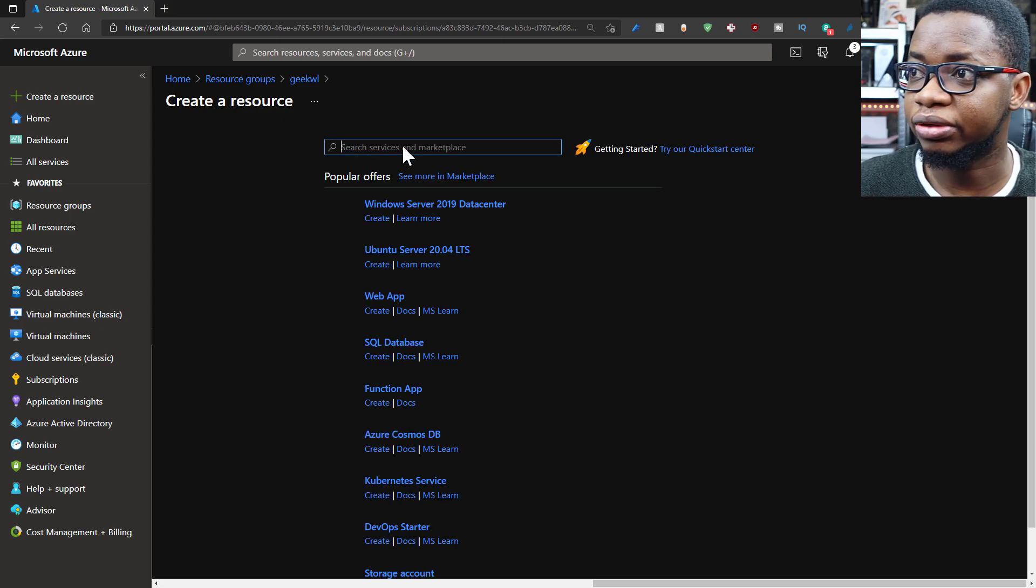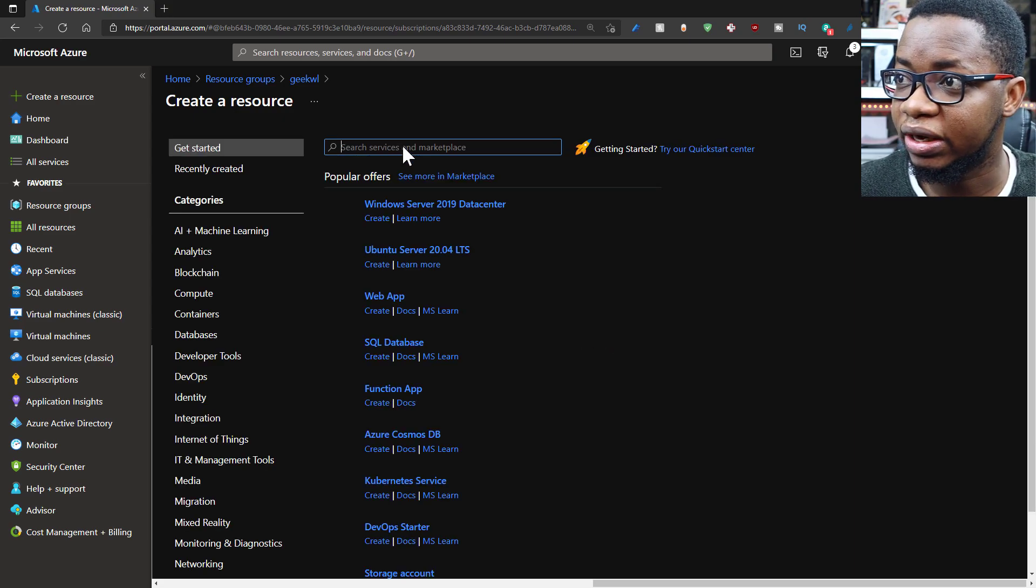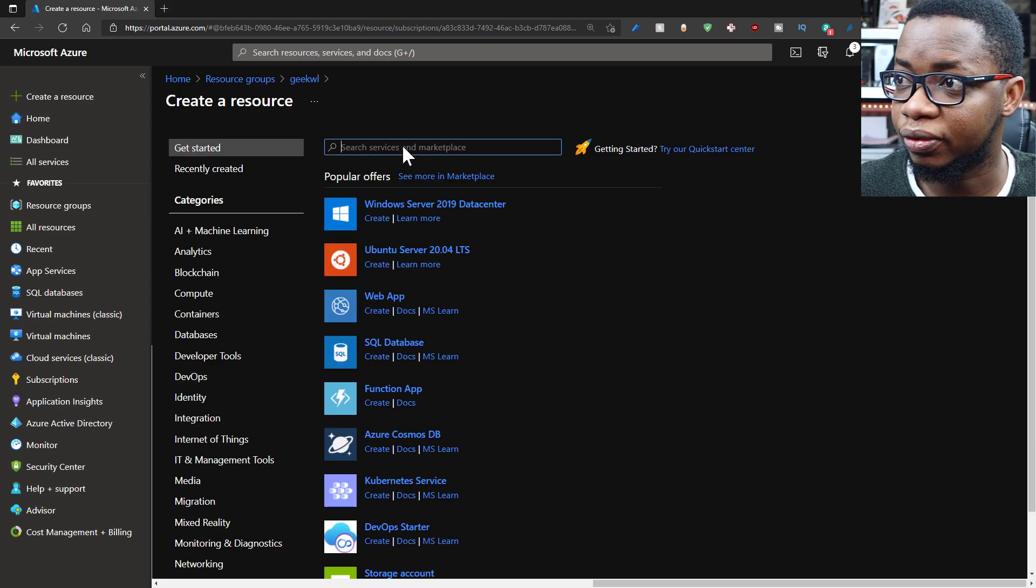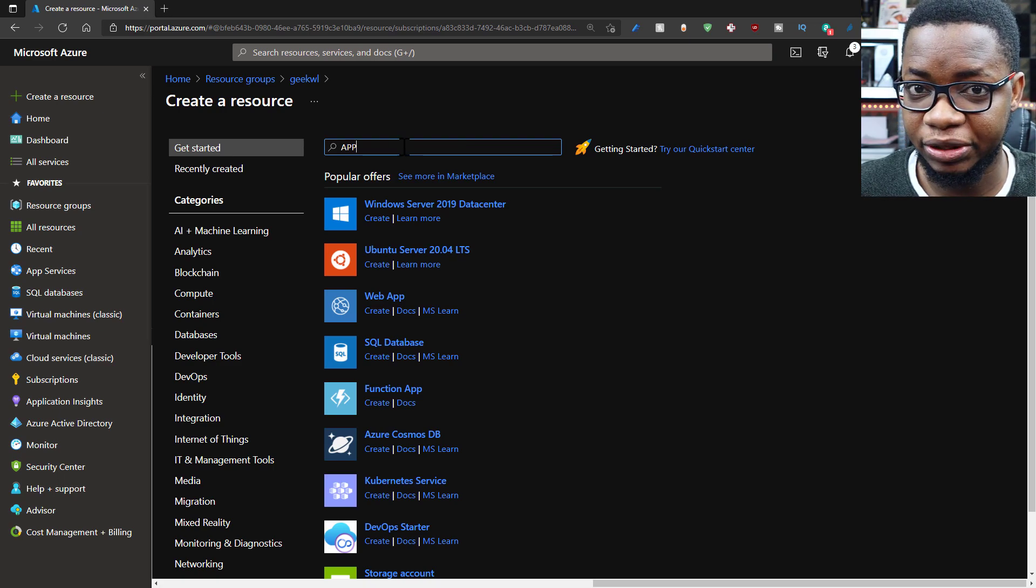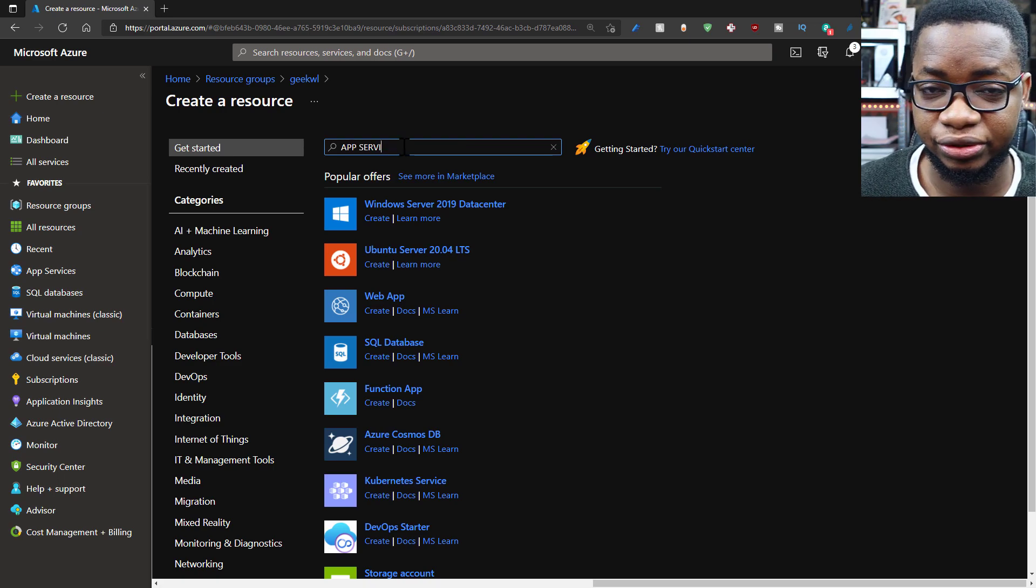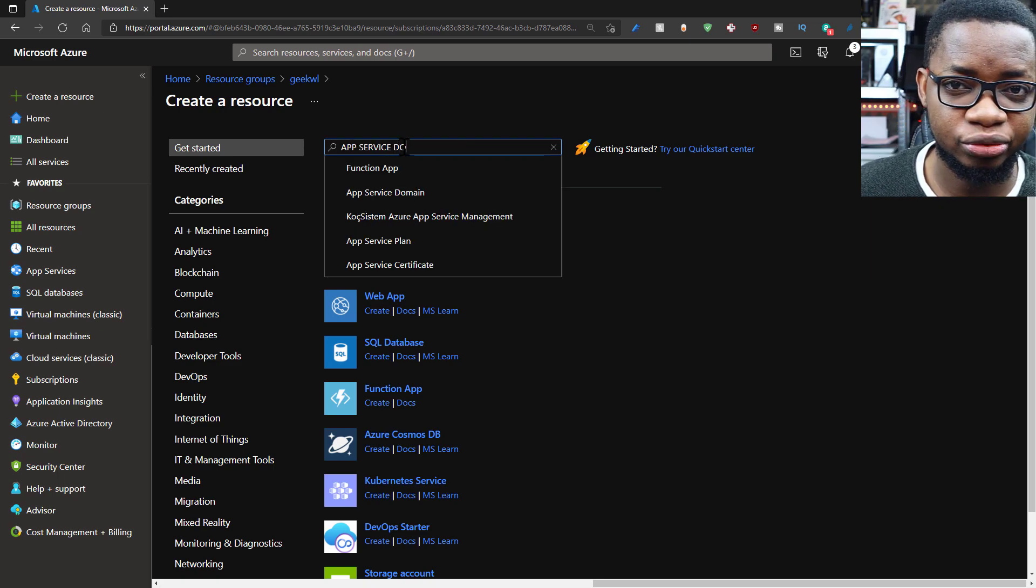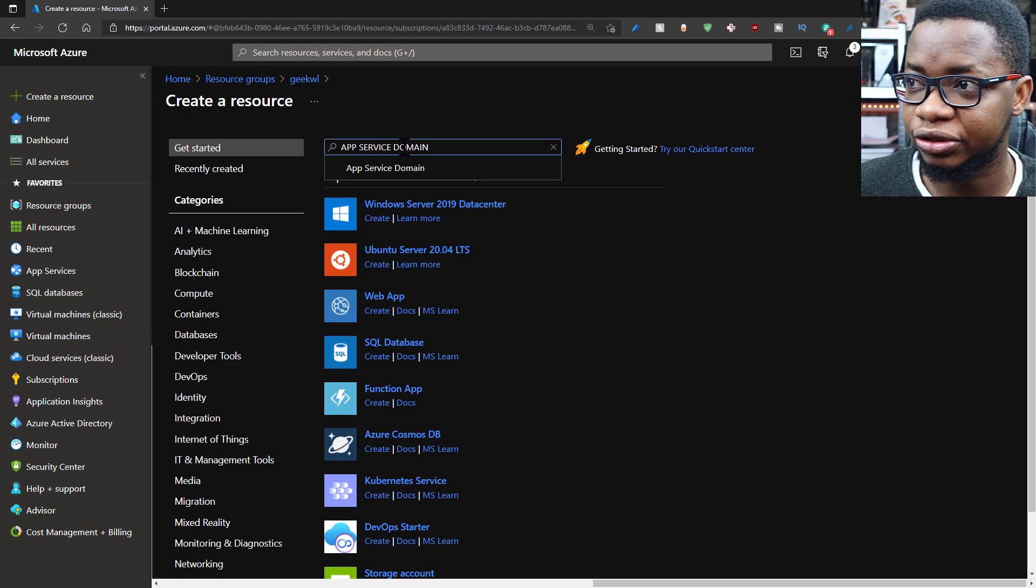So I'll go to create a resource and I will search for app service domain. That is the name of the service in Azure. You can just search for domain name to bring that up also, but you search for app service domain.